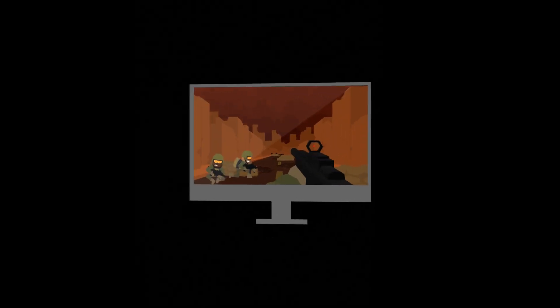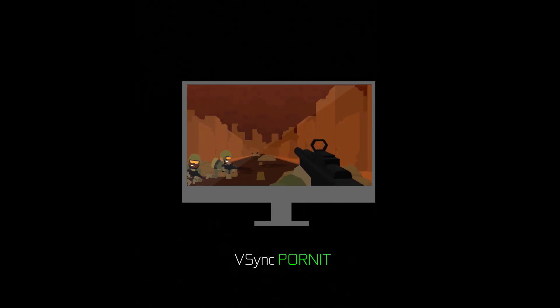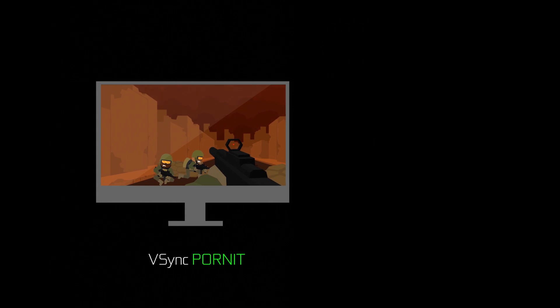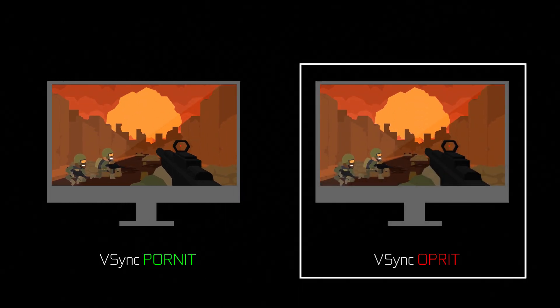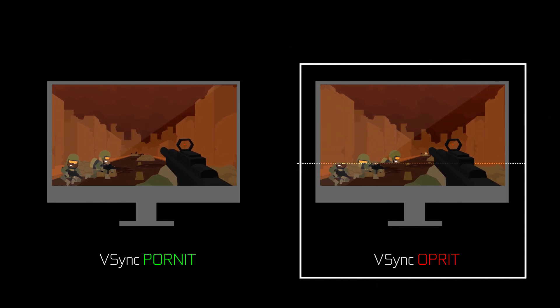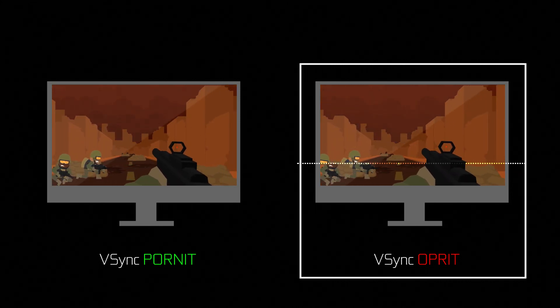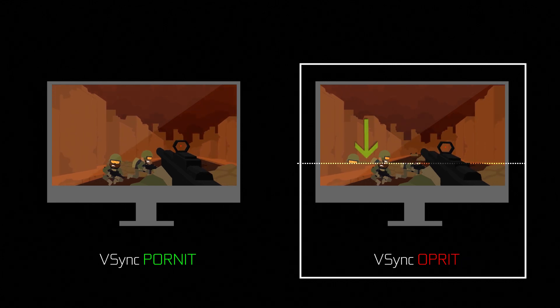To understand our next topic — tearing — it's important to understand another concept, which is v-sync. V-sync is the synchronization, or lack of, between the display and the GPU. In the v-sync on scenario, the display and the GPU are locked, which means the GPU only presents completed frames on the display. In the v-sync off scenario, there's no waiting, which means the display continues updating and grabs the frame at whatever state the GPU has it in — which could be partial frames — and then presents it. That partial frame appears on your screen as a tear.